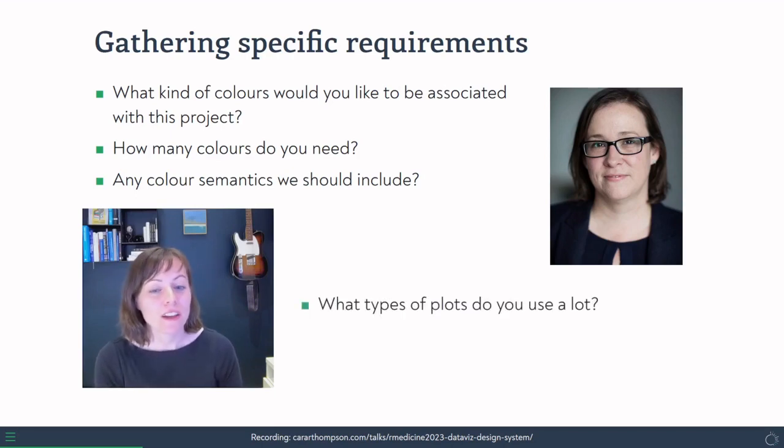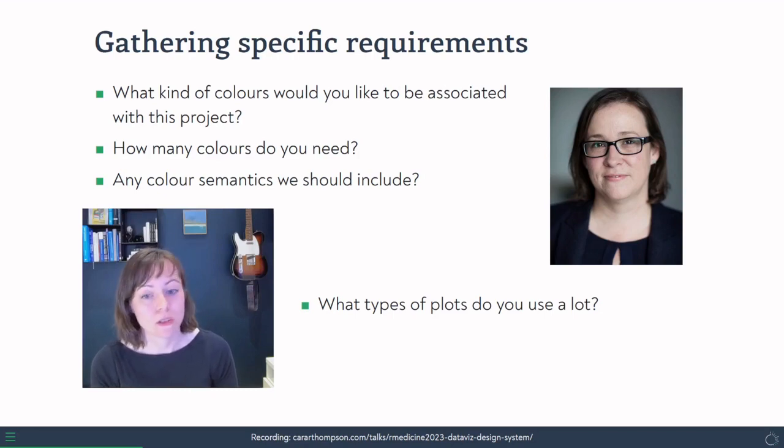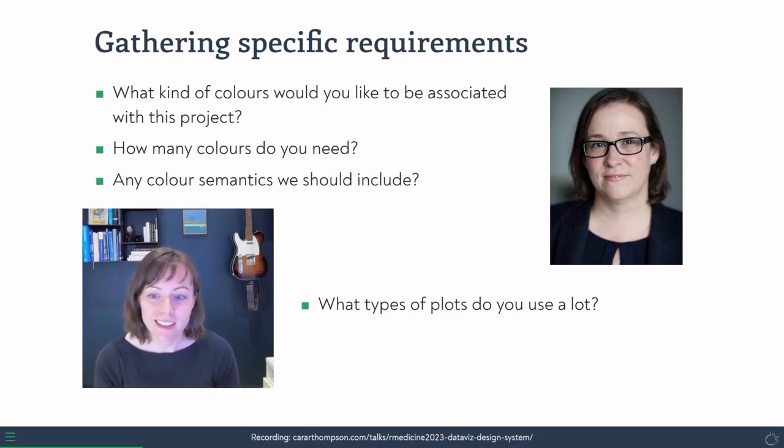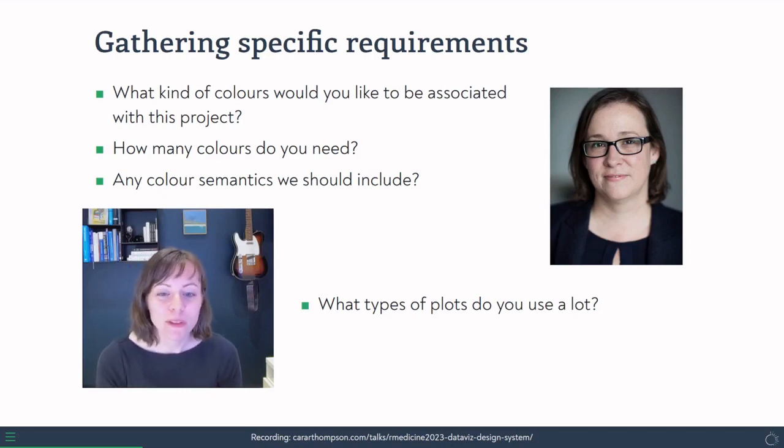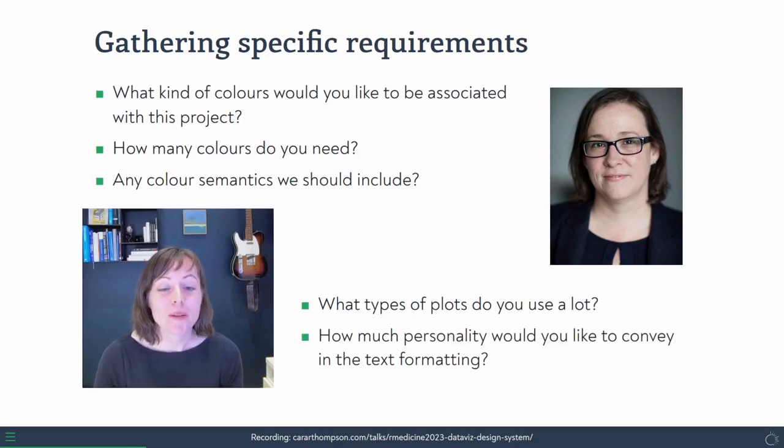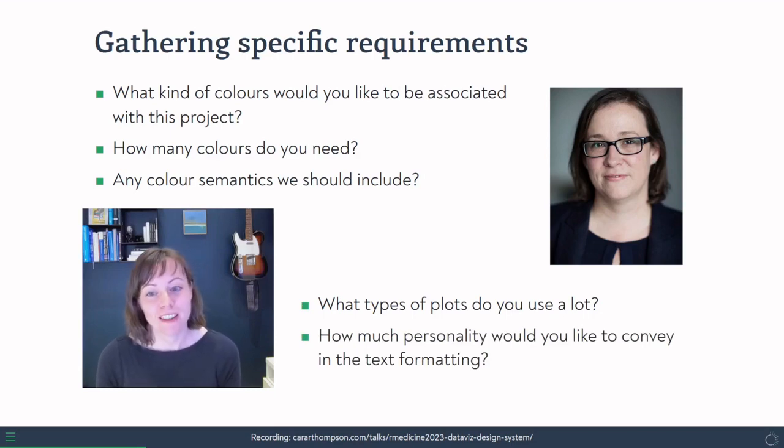She'd asked about a positive to negative scale, but didn't want it to be green and red. So I had a look at how we could do that as well. And I asked her what types of plots she tends to use a lot so that I could make sure that whatever I tried, I could test out on those types of plots. And also how much personality she wanted to convey in the formatting of the text.